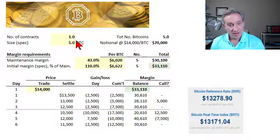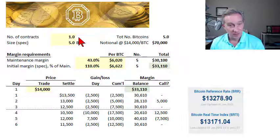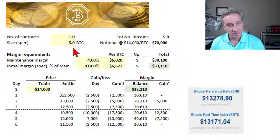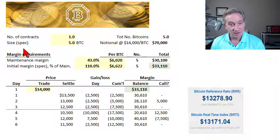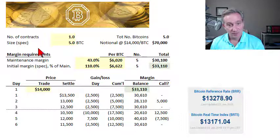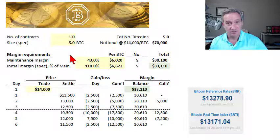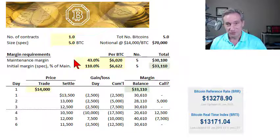Here I'll assume we are going to take a long position in one Bitcoin futures contract. Keep it simple with one contract. The size of the contract is a specification baked into the contract by the exchange — users don't get to decide that.